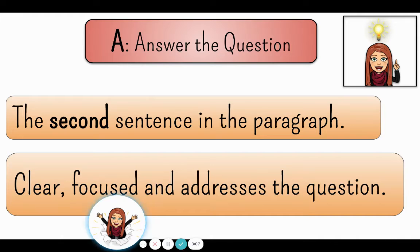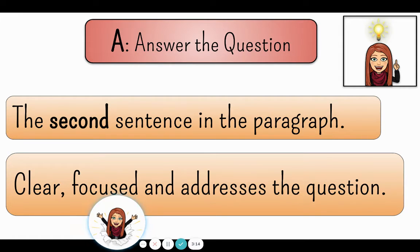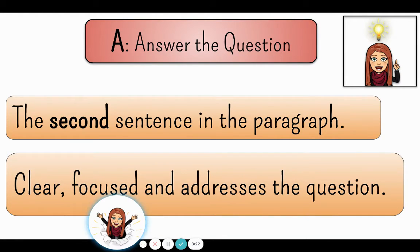The next part of our paragraph is the A in RAFT, which is answer the question. This is sentence number two and it is clear, focused, and always addresses the question. By the second sentence in your paragraph we should know what your answer or opinion is on the topic you are writing about.